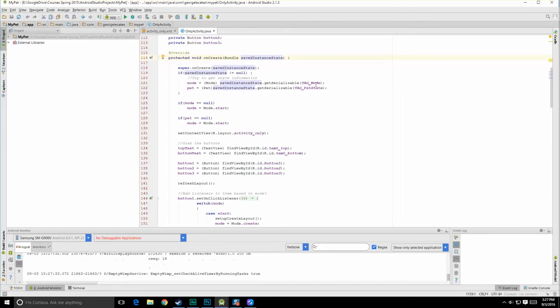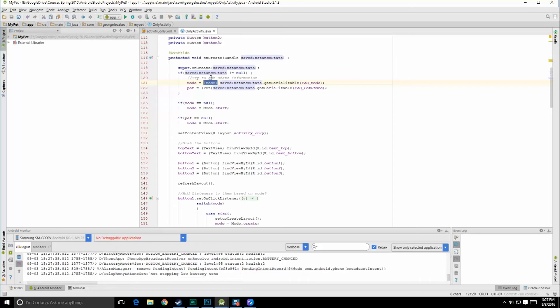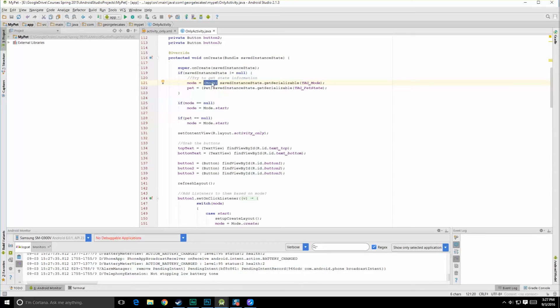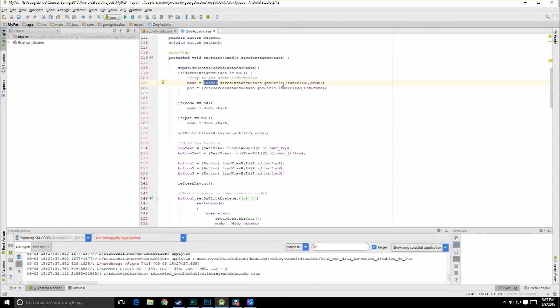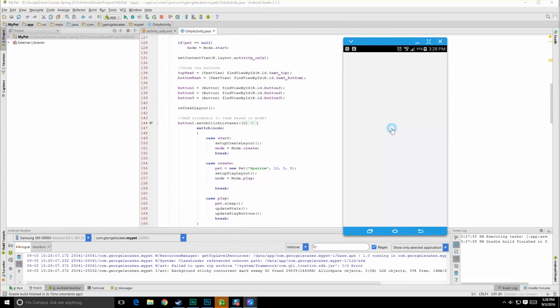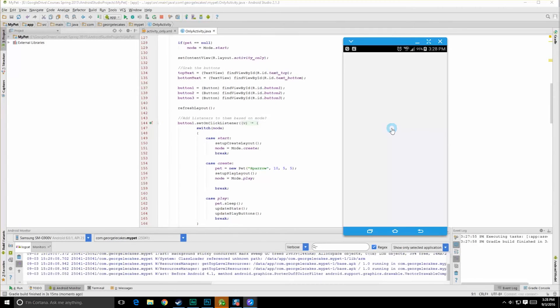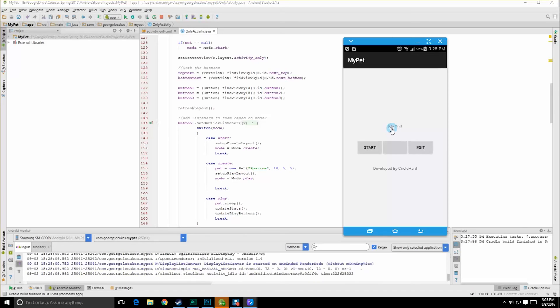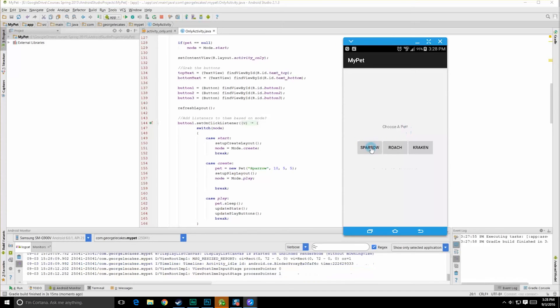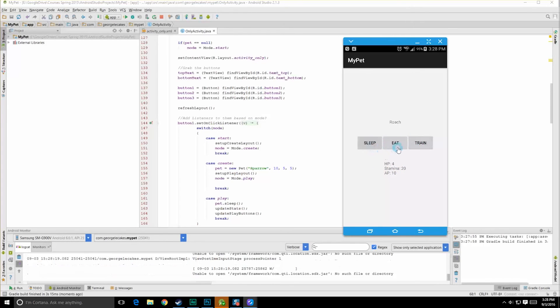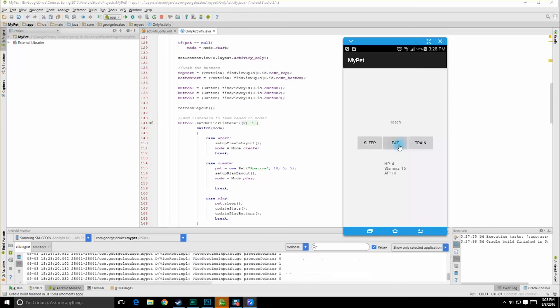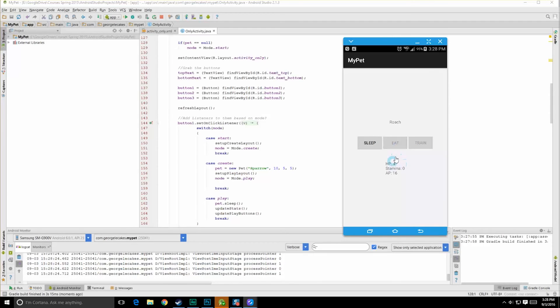Now up here, it's a little bit more complicated, but I need to check to see if my bundle is null or not. If it's not null, I pull out my pet and my mode using the getSerializable, and using the proper tag. And then you, of course, have to typecast this over into the correct object. Because getSerializable is just going to return a standard Java object. So here we are, my pet, hit start, let's choose a roach, and then let's train that roach a bunch and increase its AP, or attack points. Let's sleep, let's eat, and sleep, and train, and eat, and sleep, and just get the numbers to be different. So my stamina is locked out, and these buttons become disabled whenever my stamina gets too low.